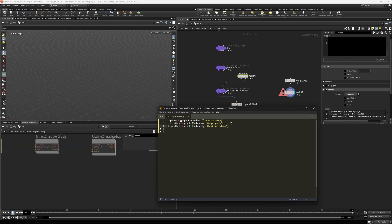And then say, this is deform. And say, this is deform. The case matters, the spelling matters here. Otherwise it's not going to work. Now, one last thing,